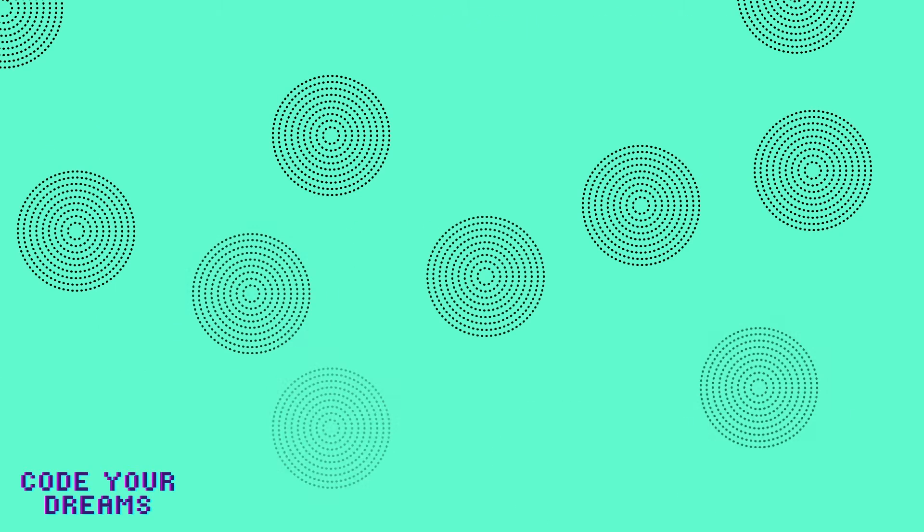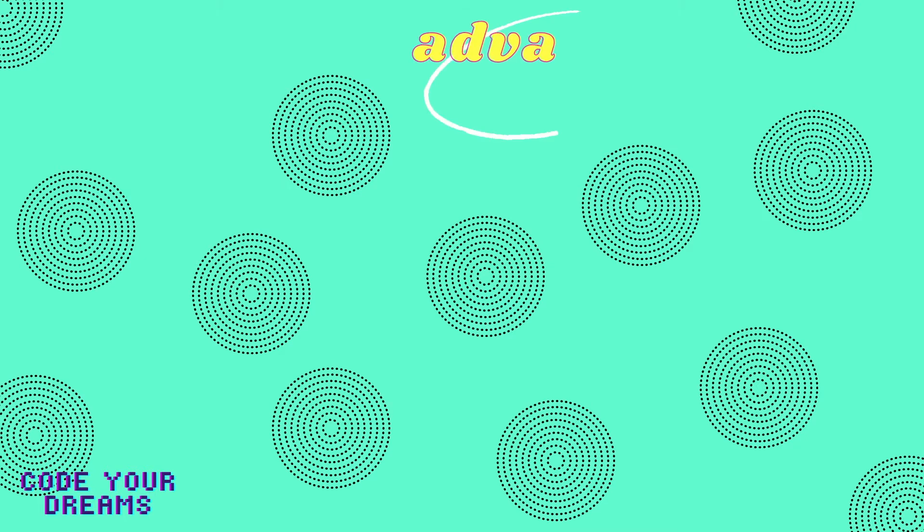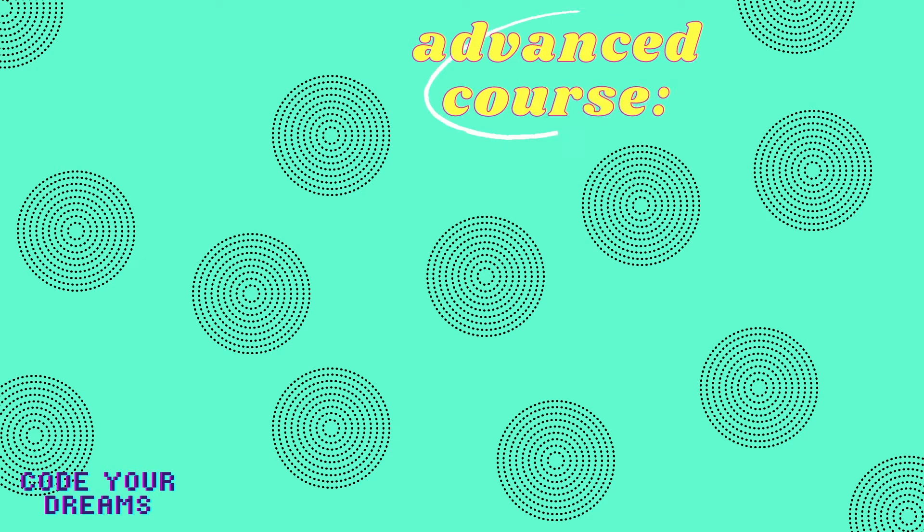Meanwhile, students with more coding experience under their belt can apply to our more advanced classes. We want to provide them with the opportunity to learn a real-world computer programming language, Python.